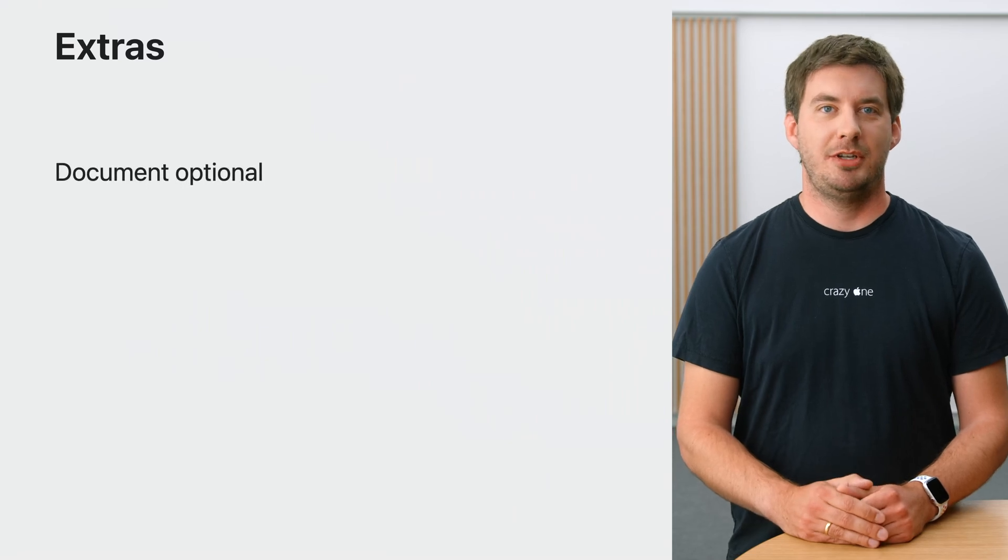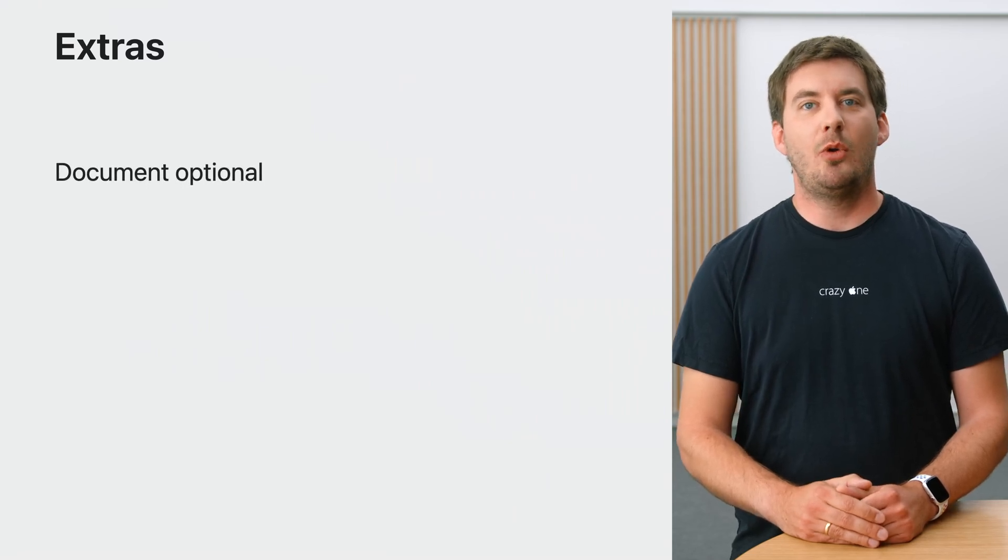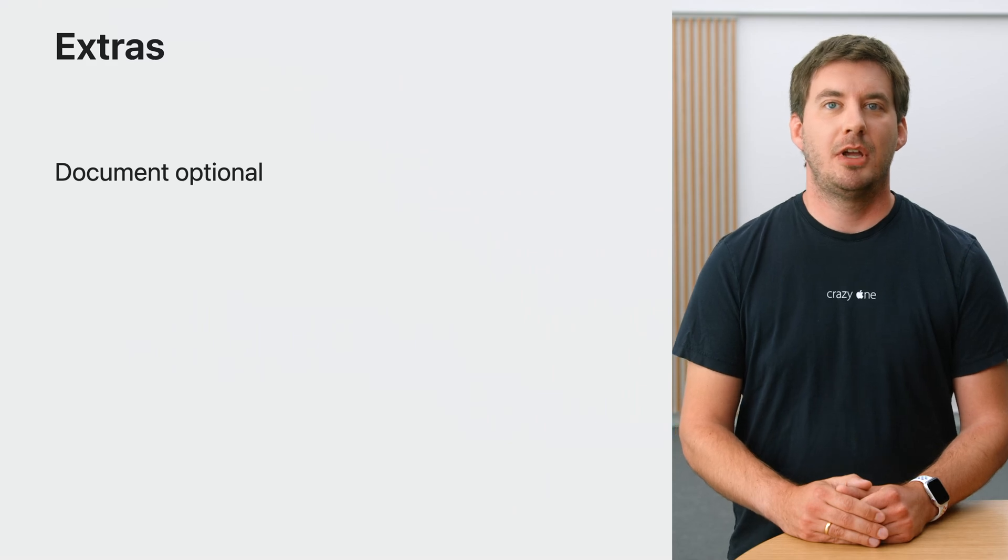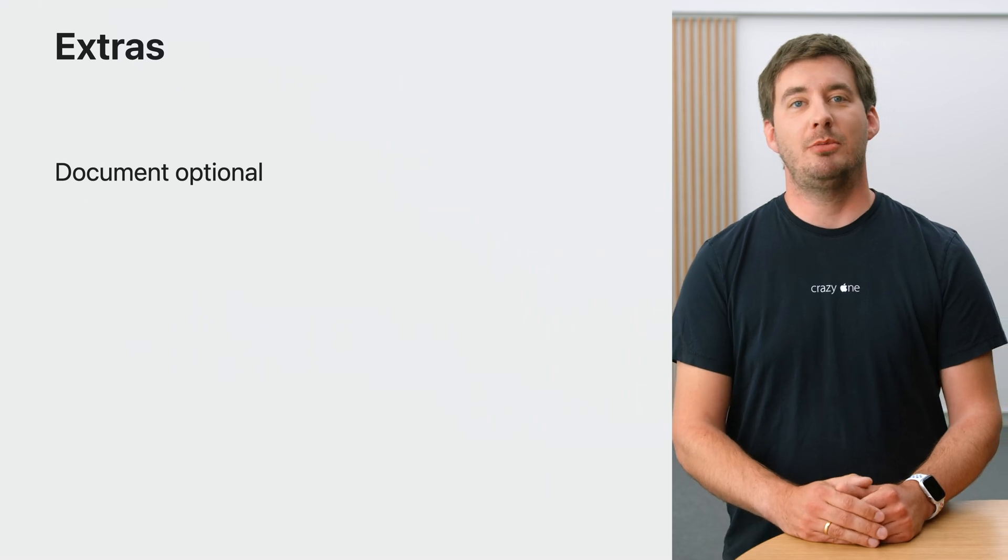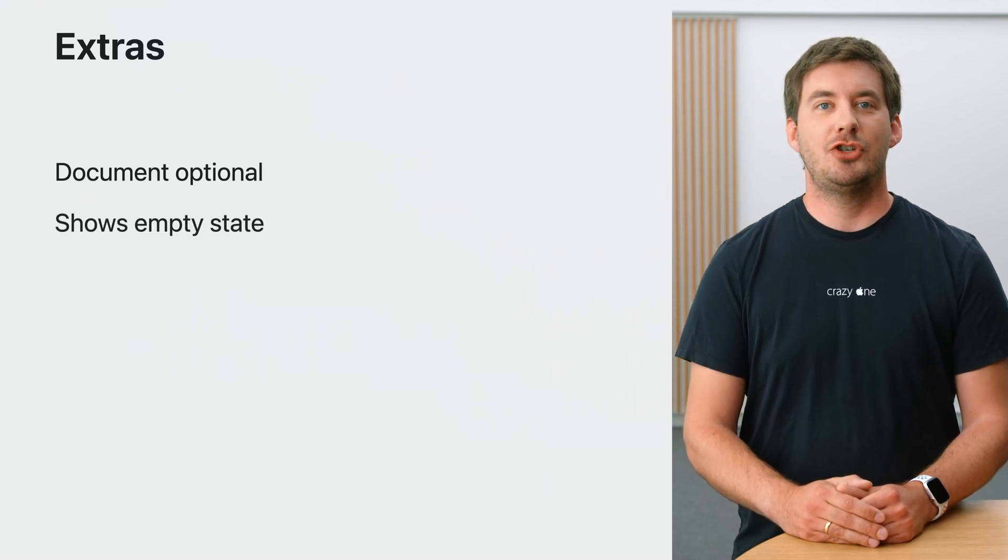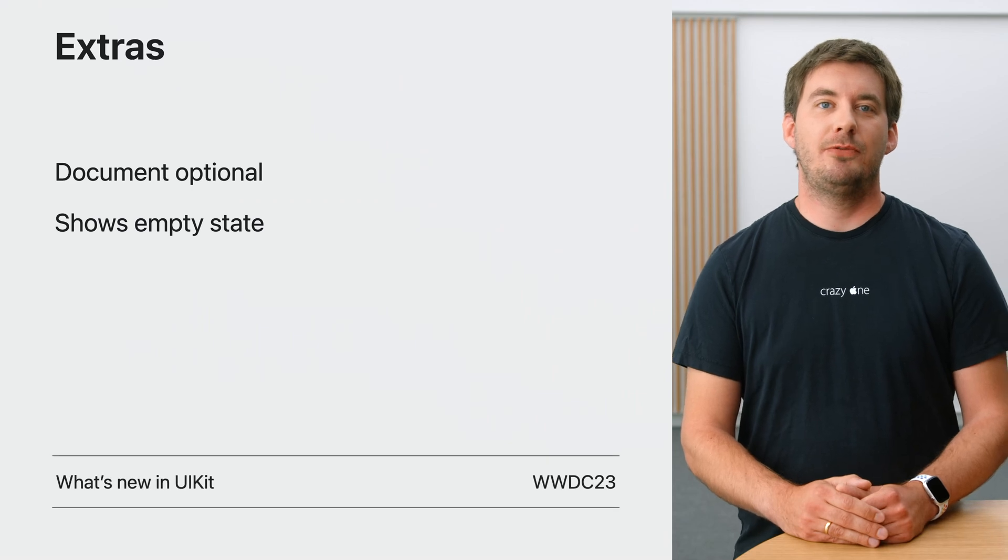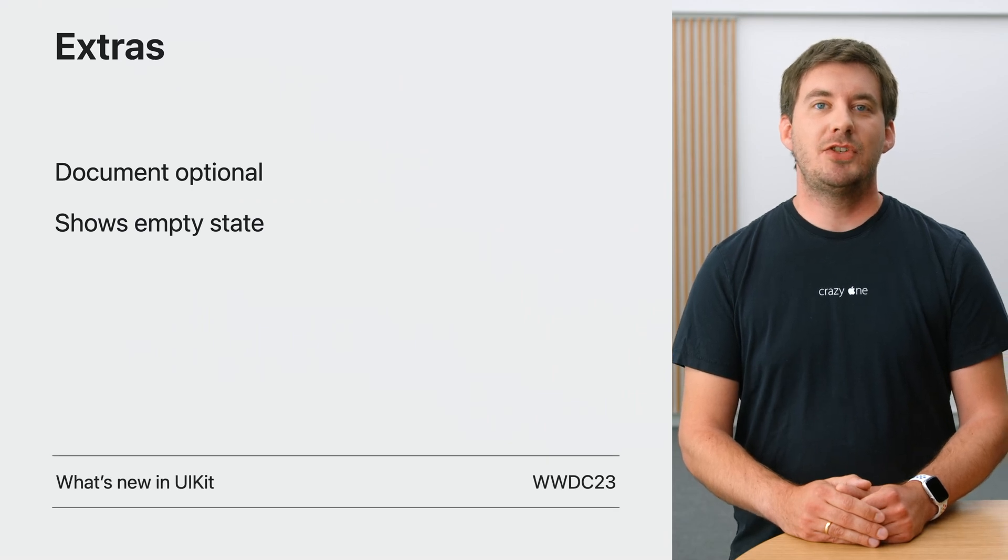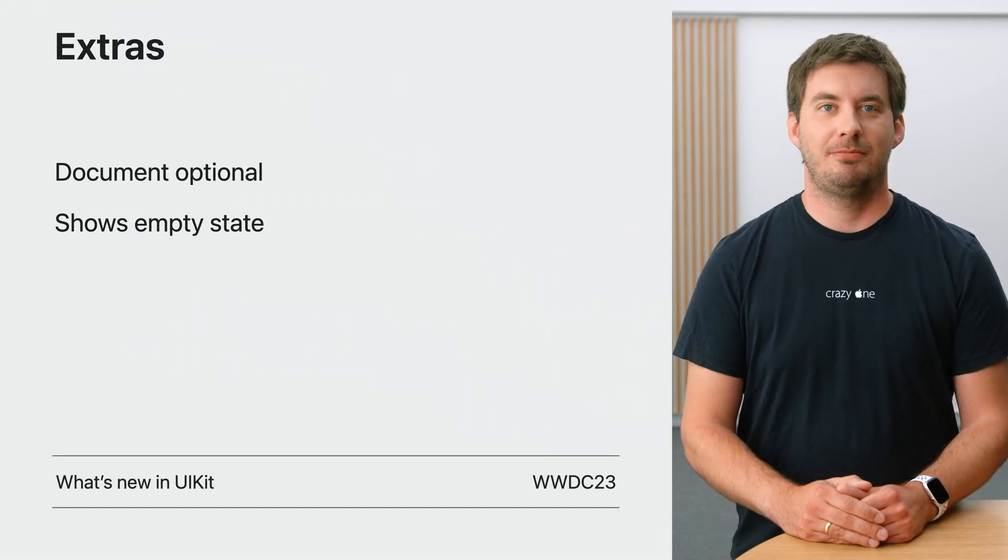Last but not least, UIDocumentViewController provides a document property. This property always refers to the document associated with the view controller. While you can provide a document during initialization, it is entirely optional. When there is no document associated with the view controller, it will automatically show an empty state. To learn more about configuring empty states, check out what's new in UIKit.